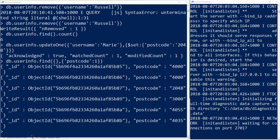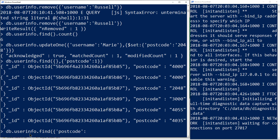We also have the option within our find to use comparison operators. We can do db.userinfo.find and look for records where postcode matches a condition. The available comparison operators include greater than ($gt), less than ($lt), equal to, less than or equal to, greater than or equal to, and not equal to. In this case, let's query for records where the postcode is greater than 3000.